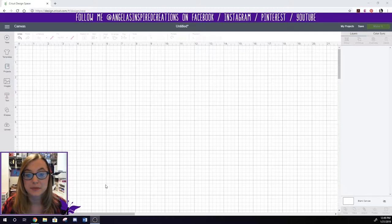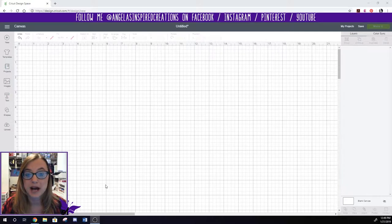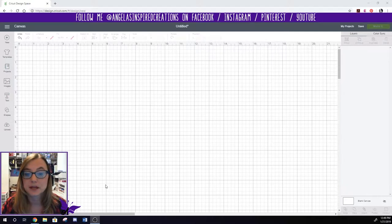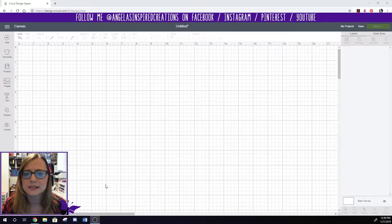Sometimes right after we get our machine we install all the cartridges we already own and then a year or two goes by and we realize we've picked up another cartridge here and there and then all of a sudden it's like how did I install that again?